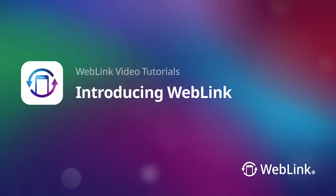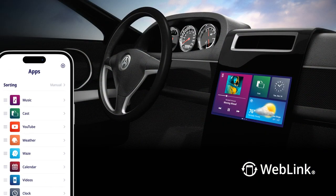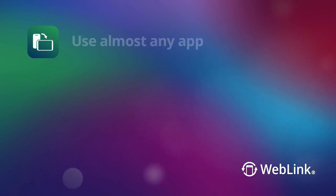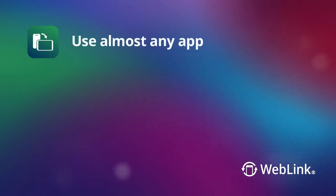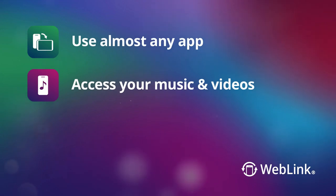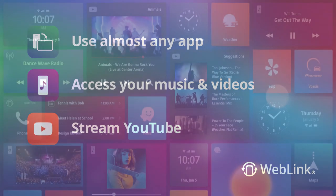Enhance your in-vehicle experience with WebLink. Now you can safely enjoy your favorite smartphone apps on your vehicle screen. Use almost any smartphone application with WebLink Cast. Access your smartphone's music and videos, stream your favorite YouTube content, and much more.